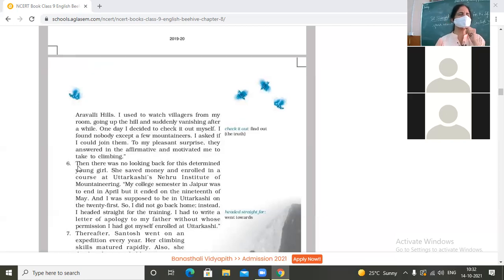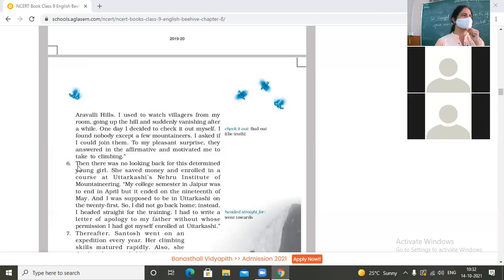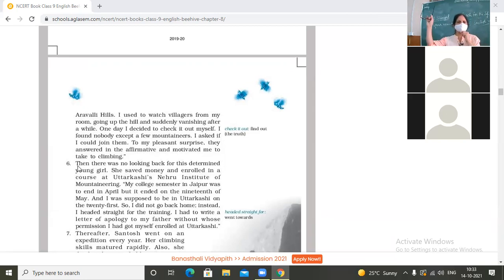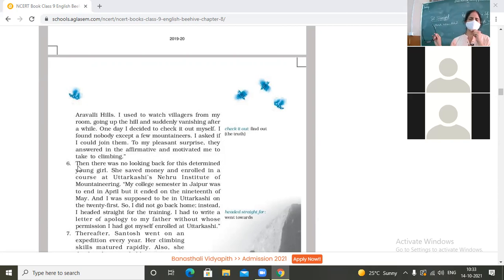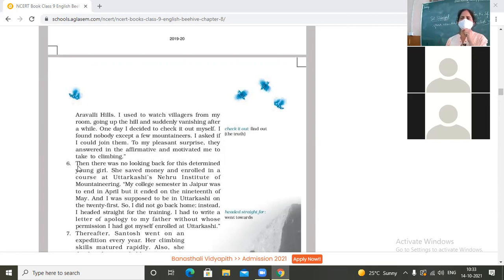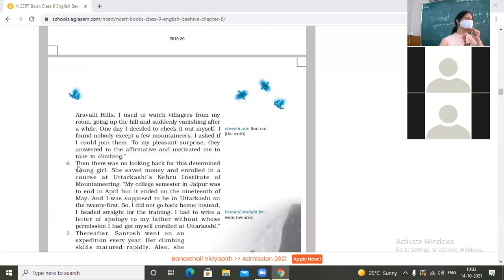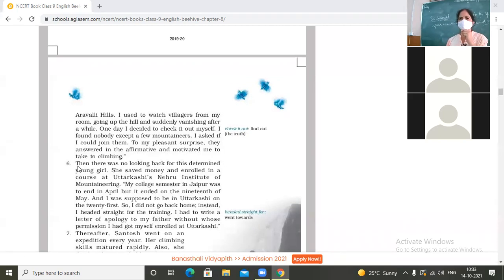Number one: the sight of Aravali Hills which she could view from her hostel window. From the hostel window she could see the Aravali Hills, and then she could also see the villagers climbing up the hill. So in order to make out who those people were, she got to know that those were the mountaineers. By this time she also wanted to do this, and she asked them if she could also climb, and she was permitted.